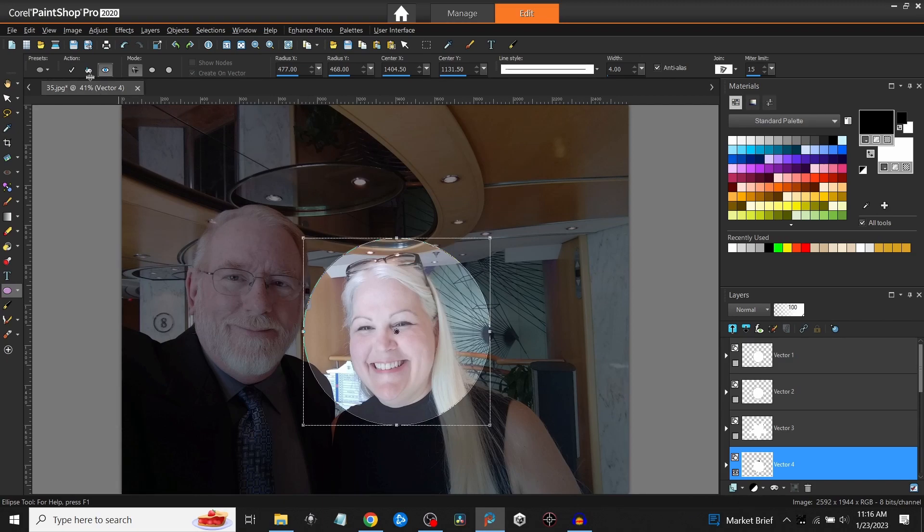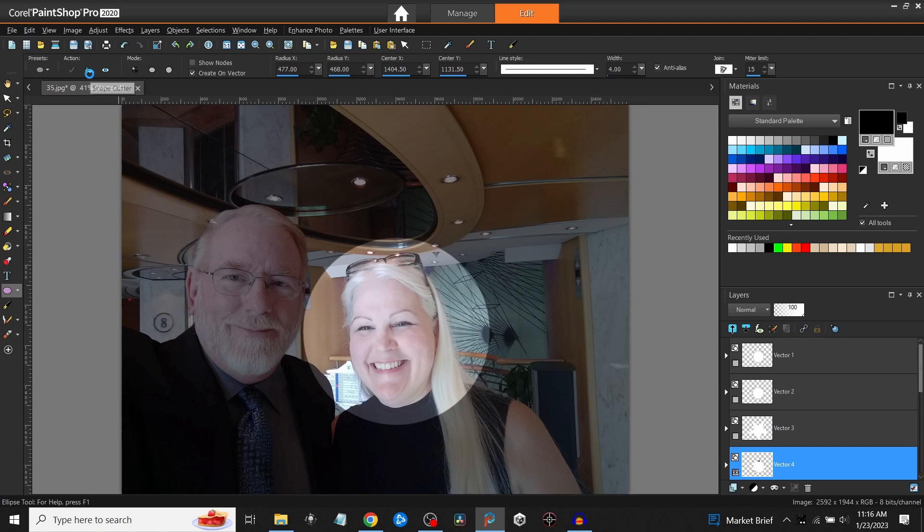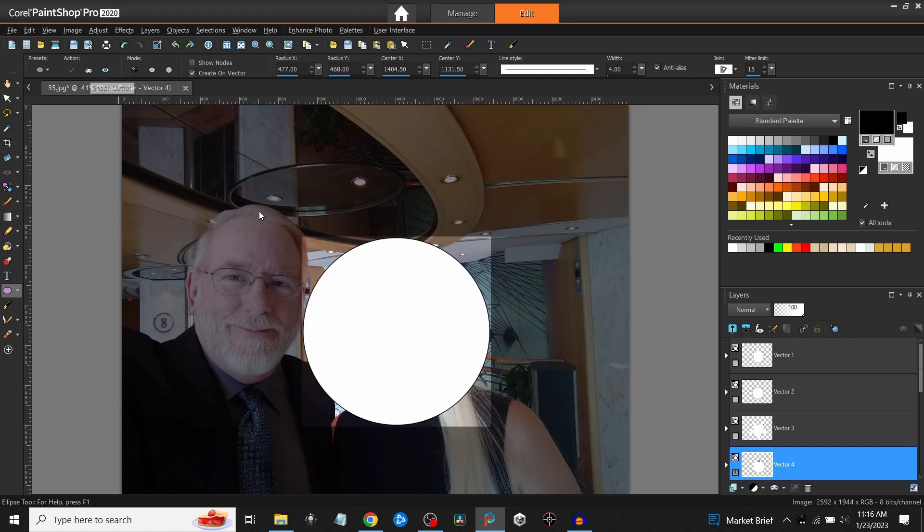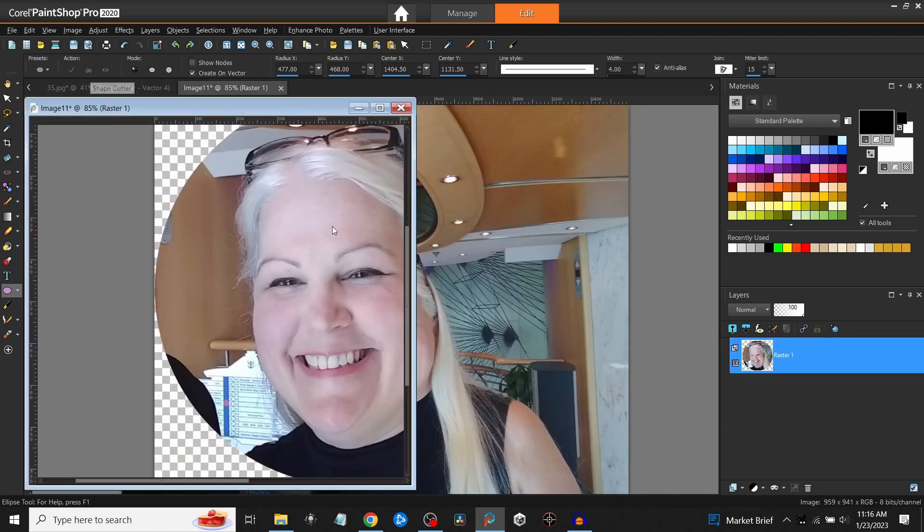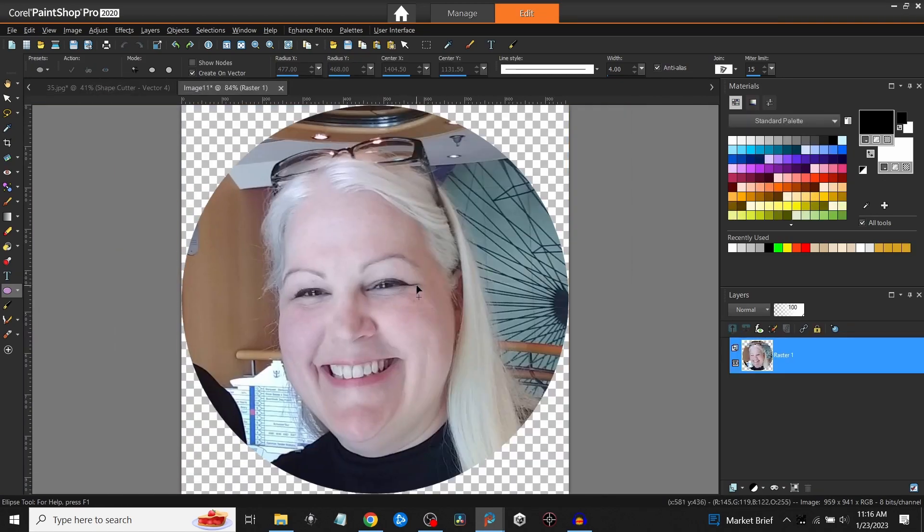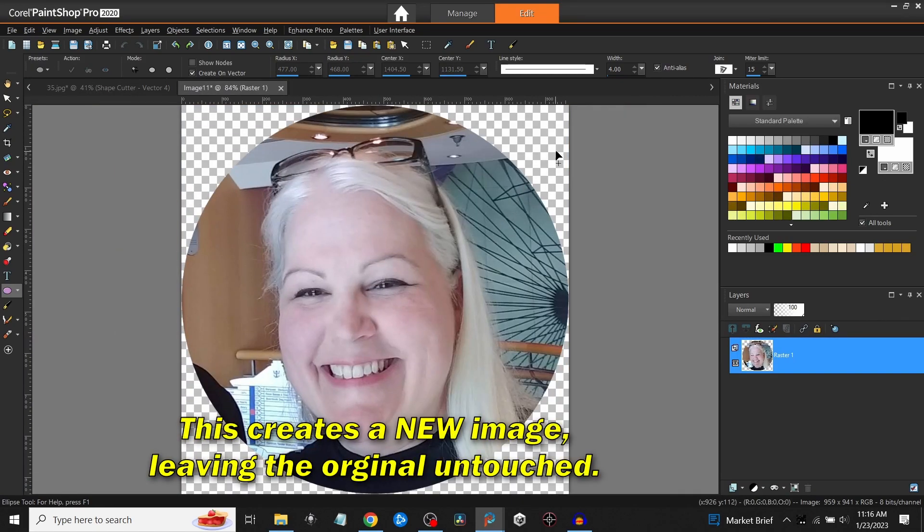I just come up here to the shape cutter, click on it, and it will automatically cut out that image and give me a transparent background with the circle.